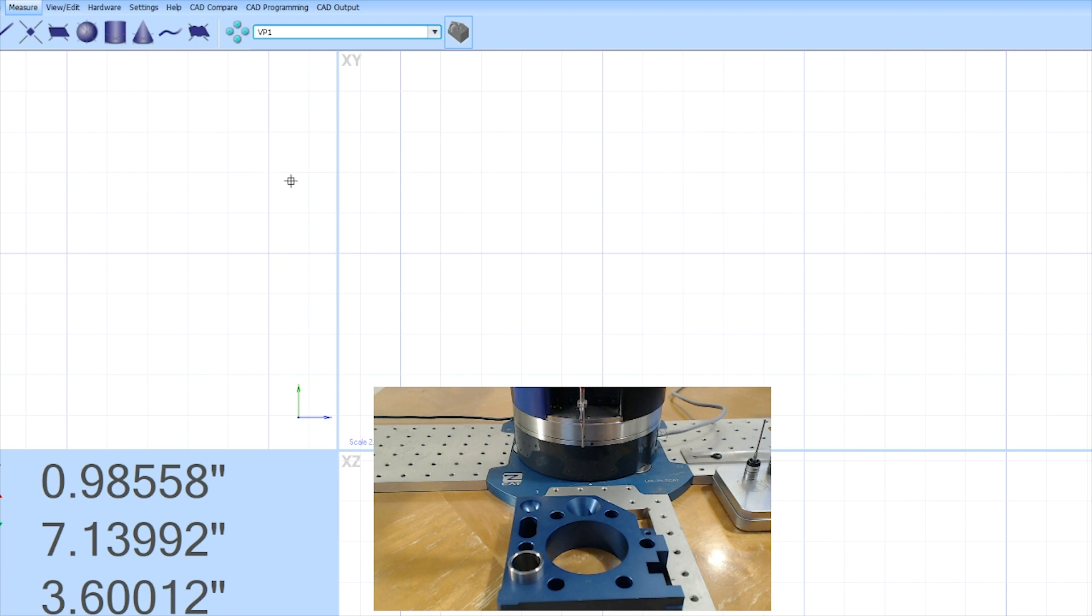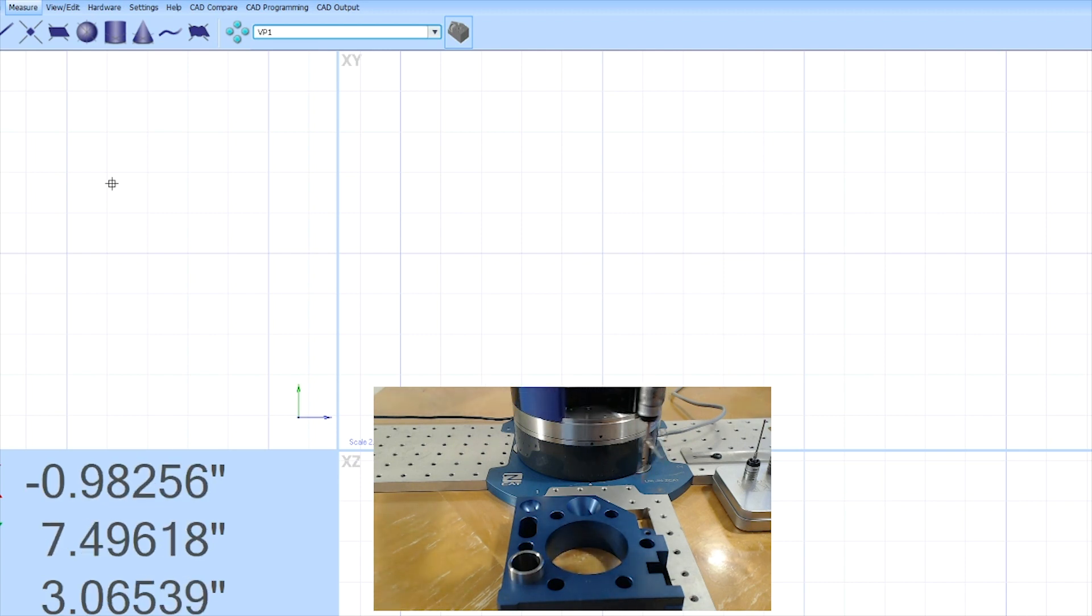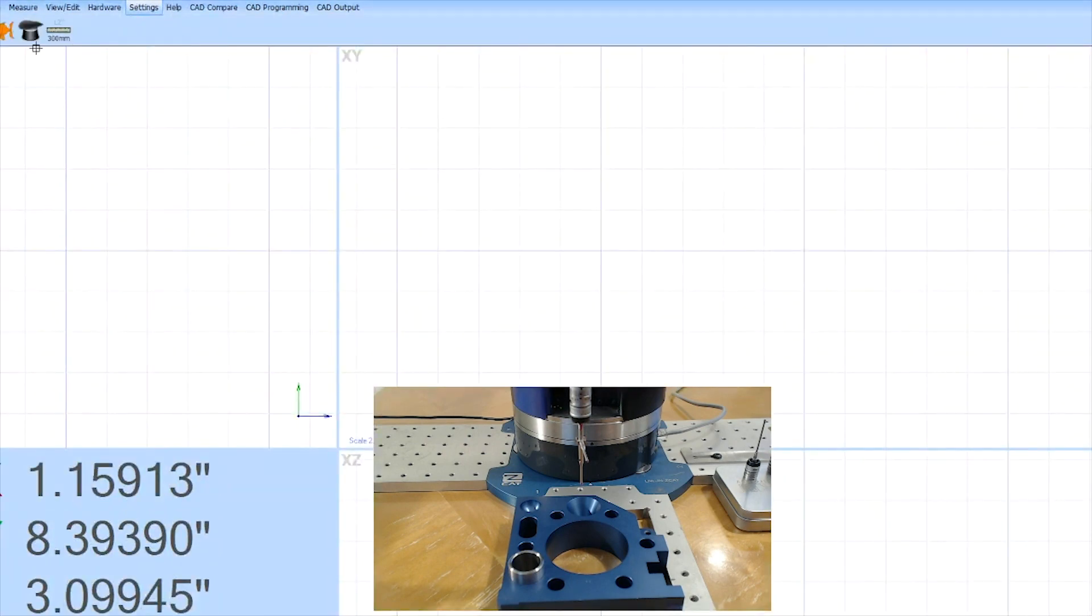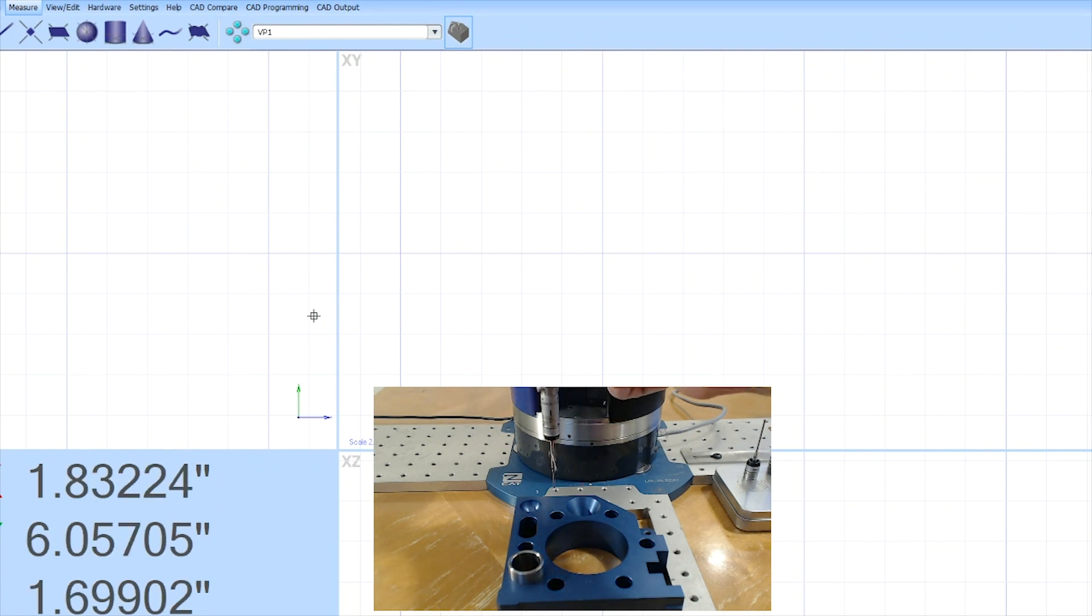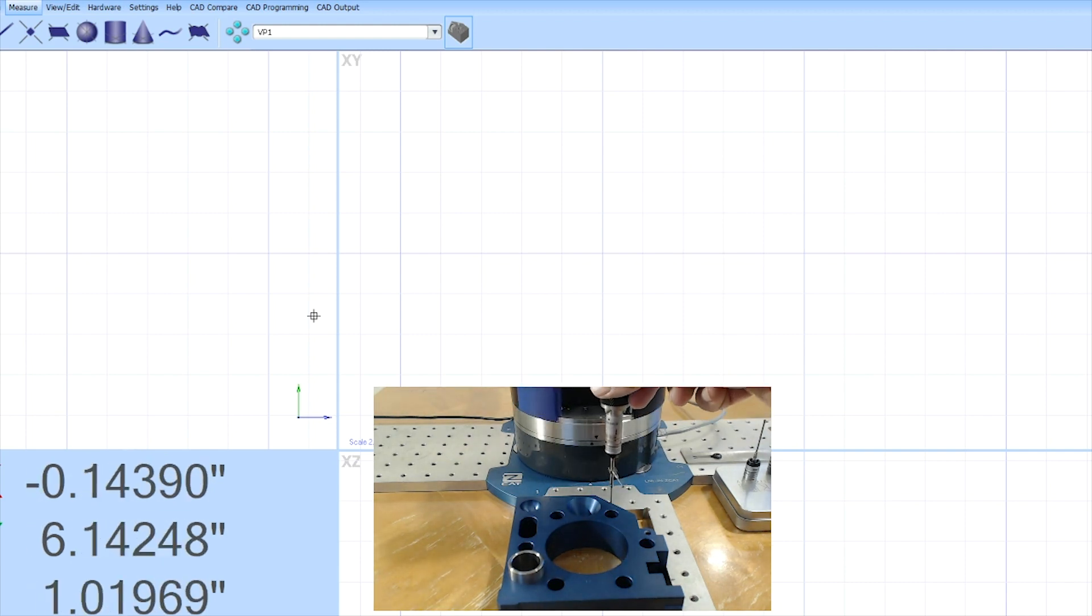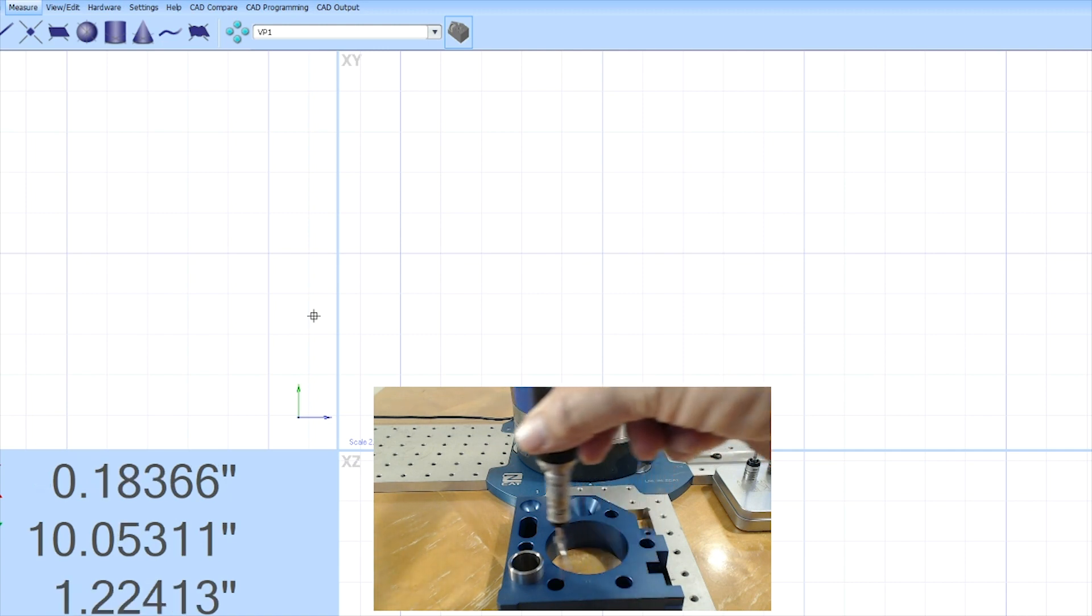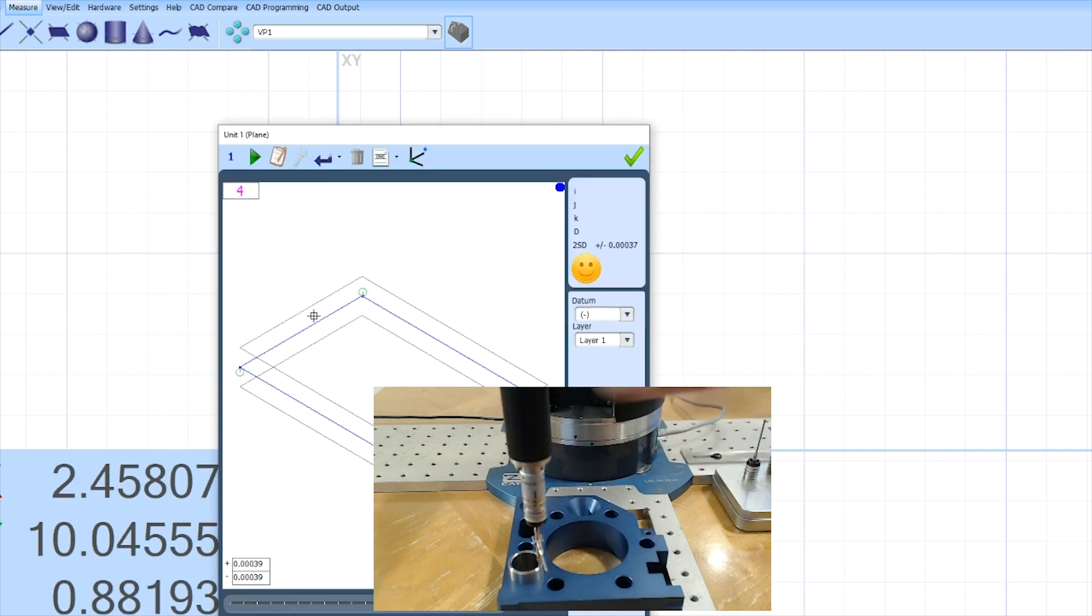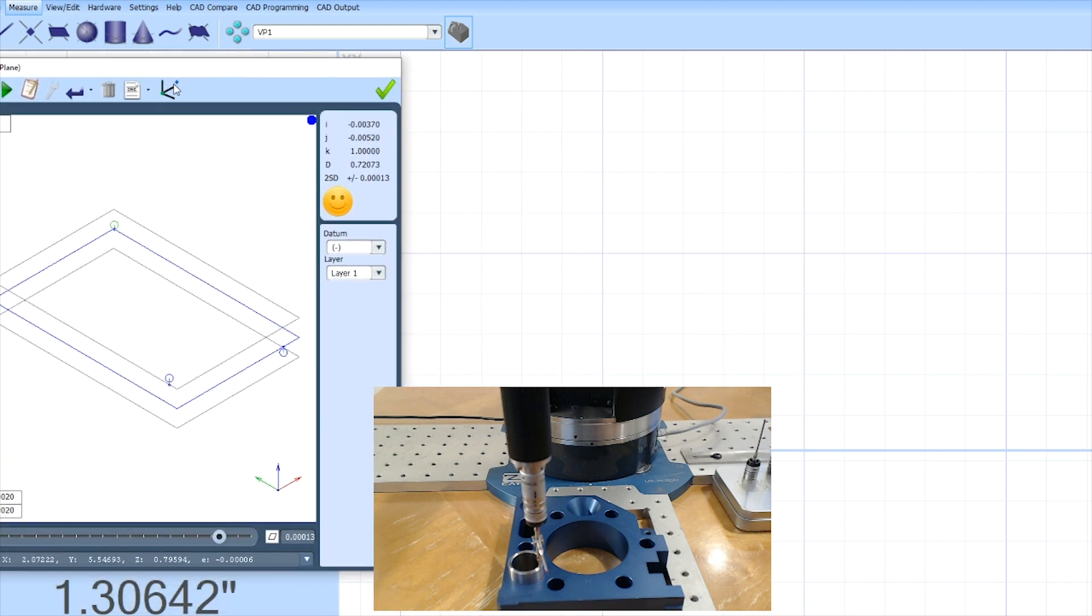We're running the Mark 4 Fowler Fusion software. If I wanted to start writing a program for this part, I can go into our settings and turn on what we call feature predict because it will predict certain features. So I'm going to turn that on and with my vertical probe I'm going to come down here. I'm going to measure a plane on the top of this part. If I measure at least four points it will give me a plane on my software as you can see.